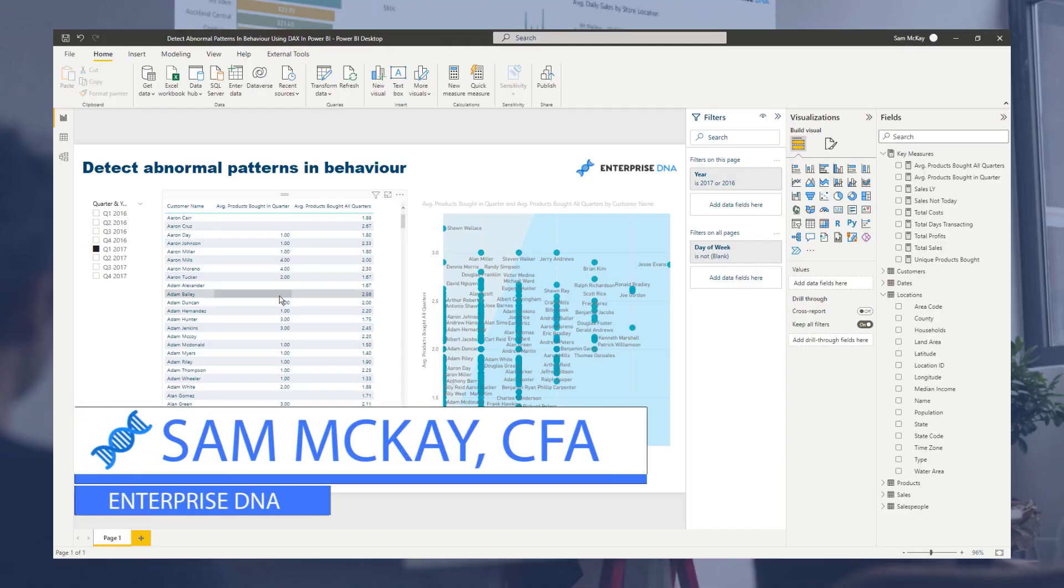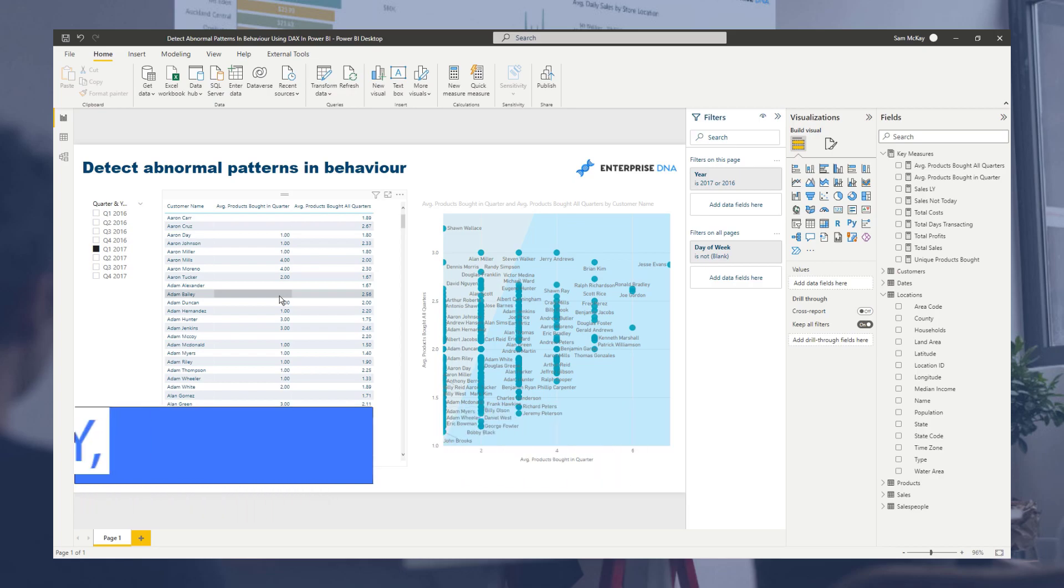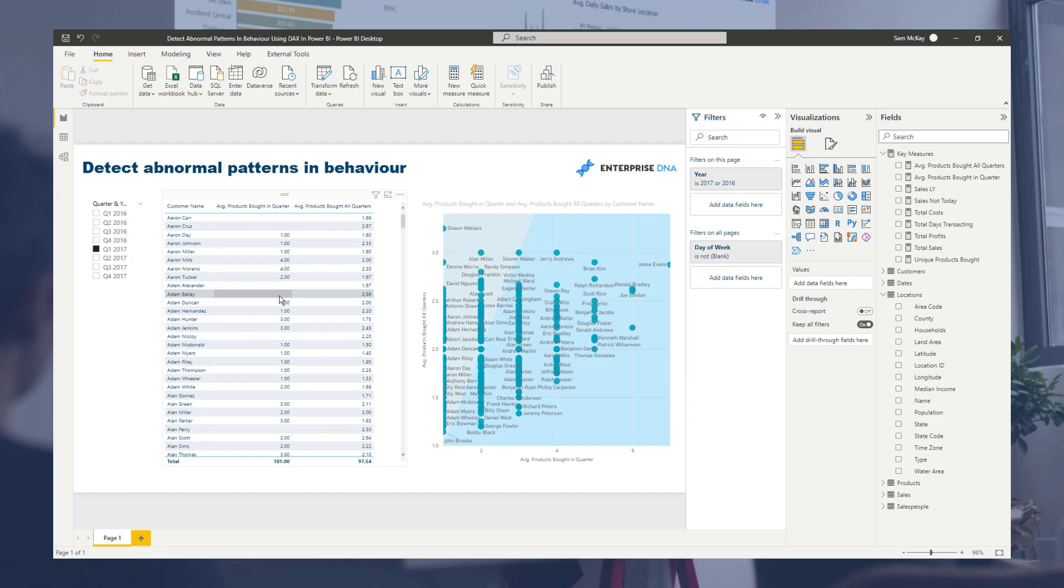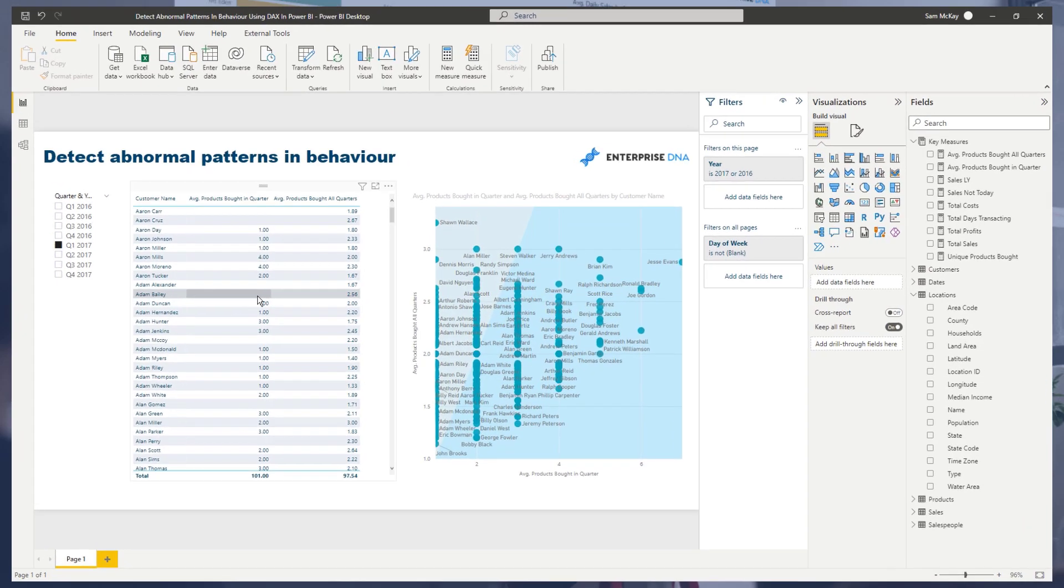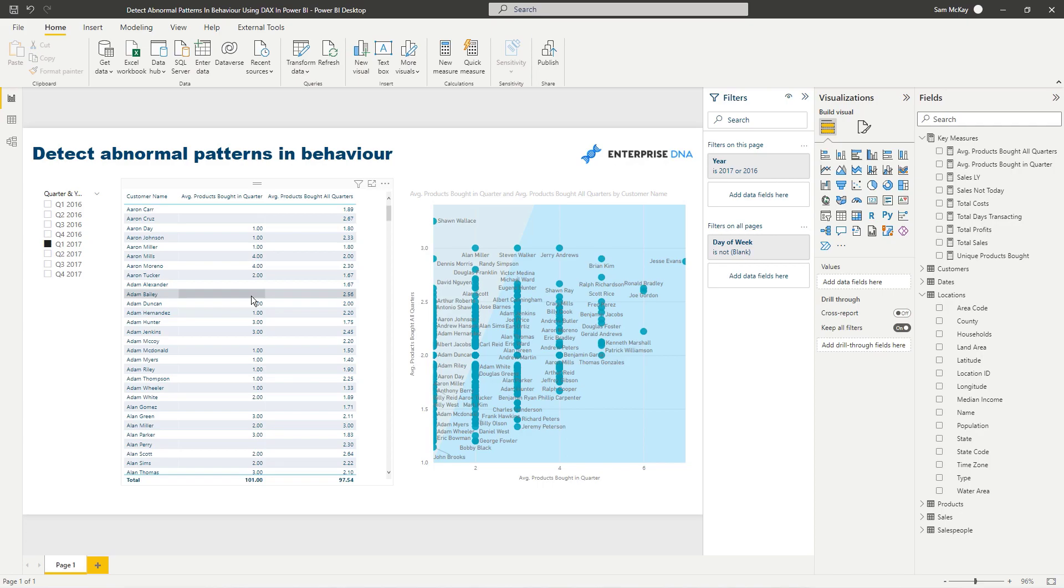G'day everyone, it's Sam Mackay from Enterprise DNA. Today we're going to dive into something that really interests me in terms of how you can detect abnormal patterns or abnormal behavior in your data.